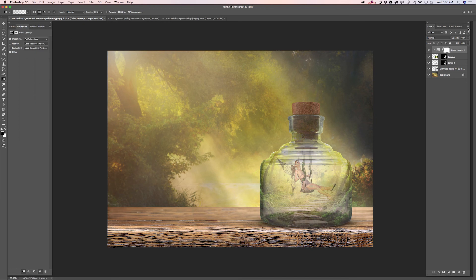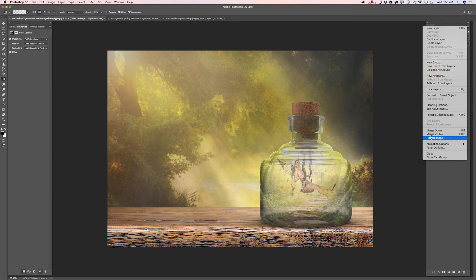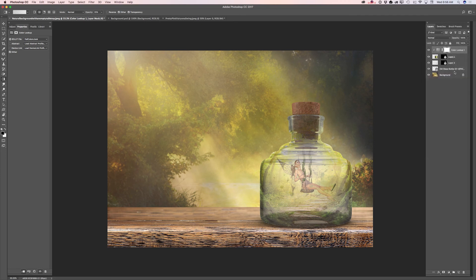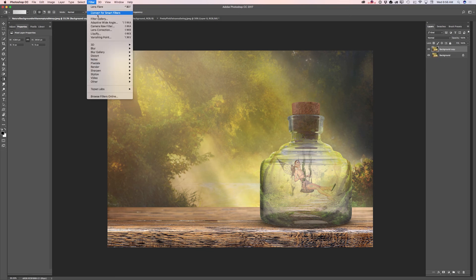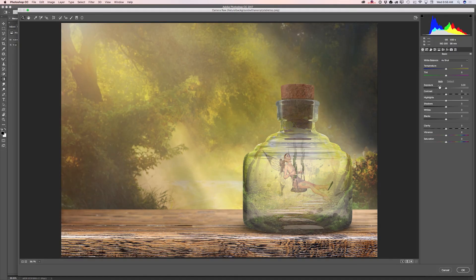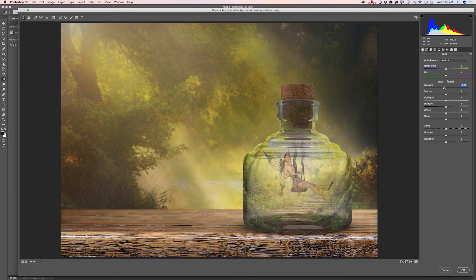Now I will merge all visible layers and duplicate my layer. I will launch my Camera Raw filter. Here I will bring down exposure, increase contrast, and move the shadow slider slightly to the right, then click OK.